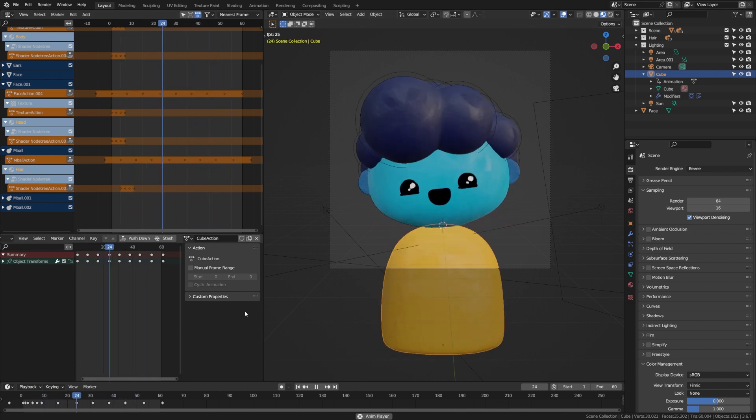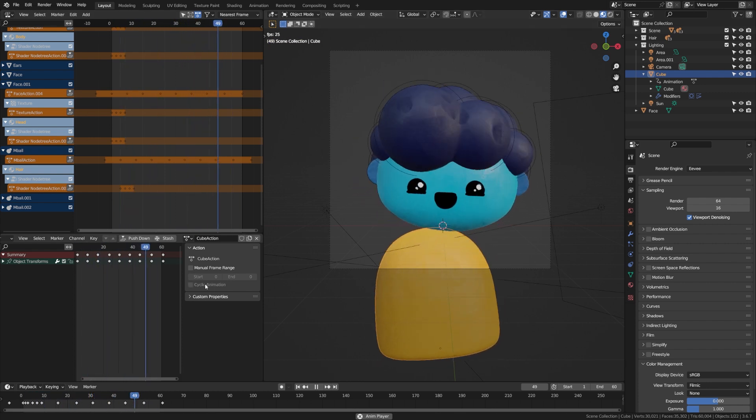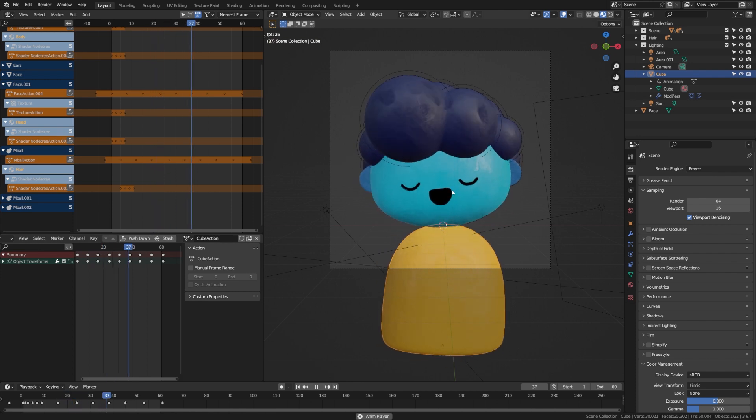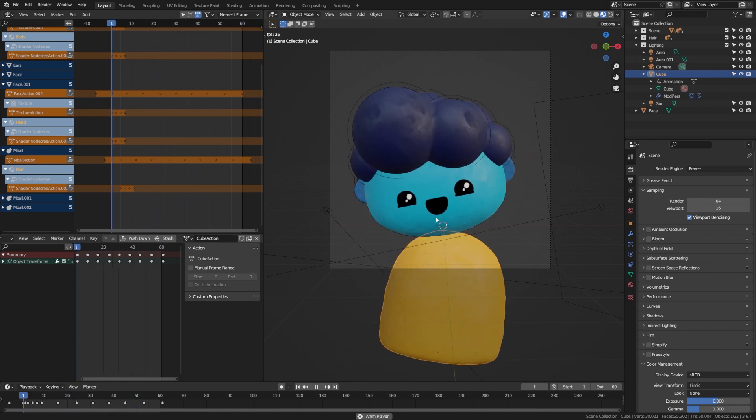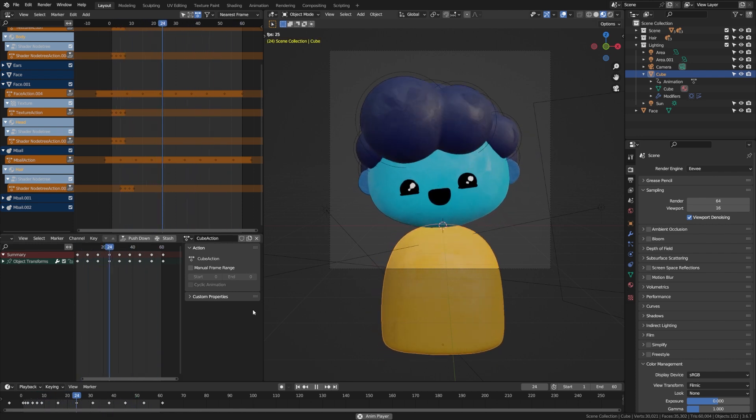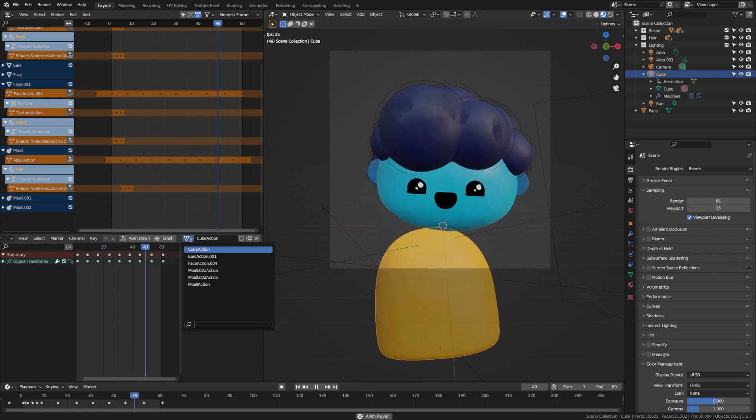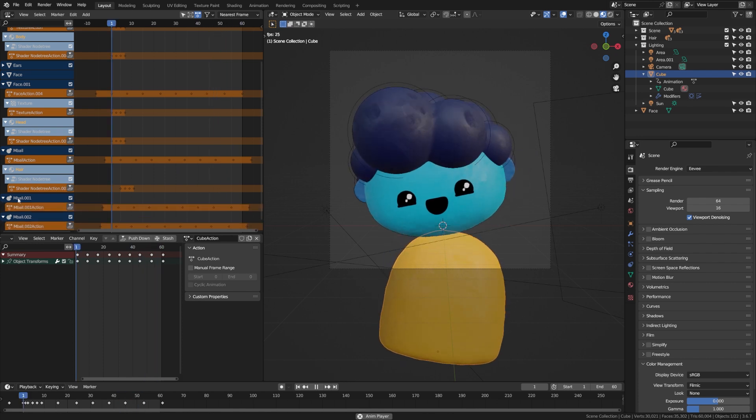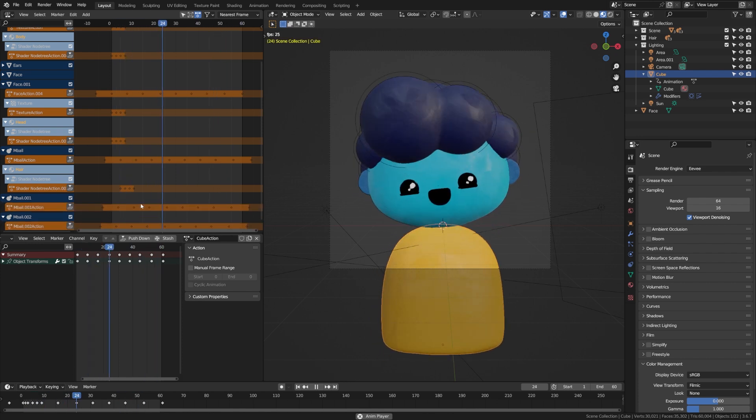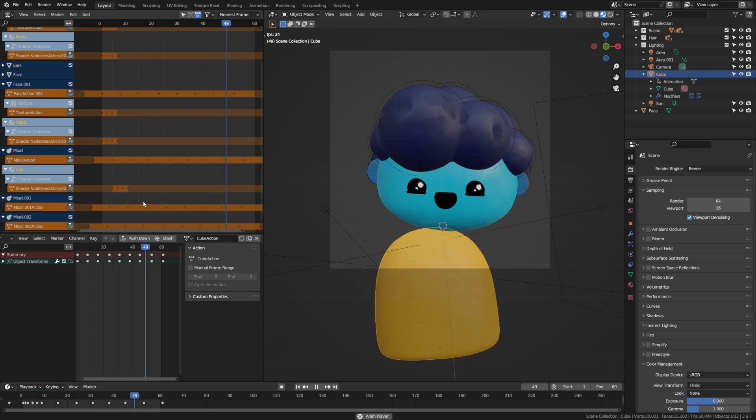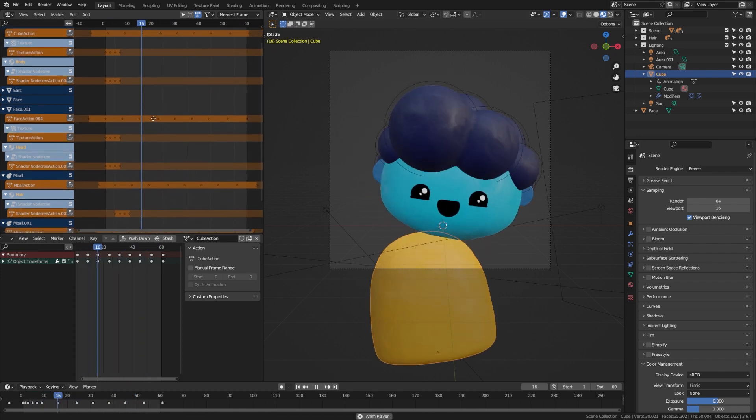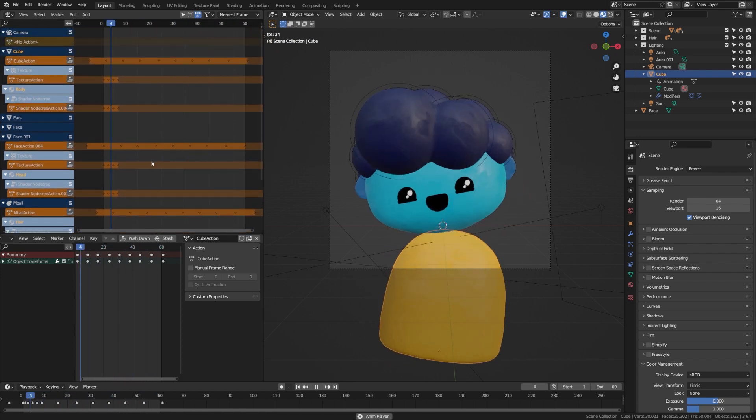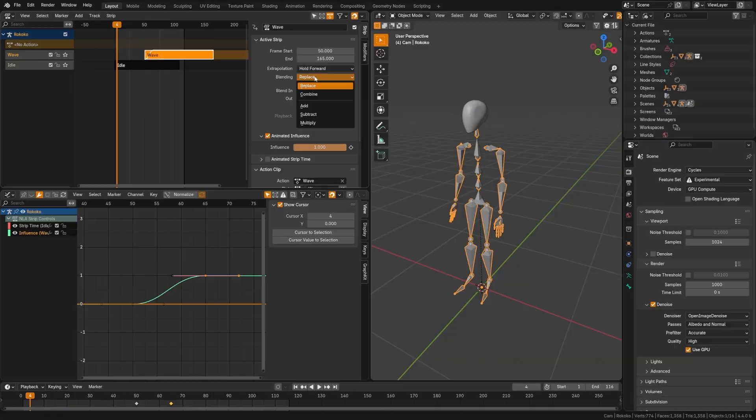But take a look at how messy this project is by default. This is one very simple animation and yet I have all of these actions, and if you look up here in my non-linear action editor you can see that I have just a ton of strips here.